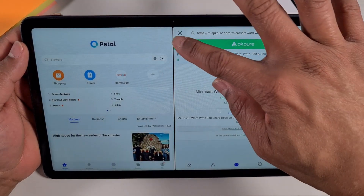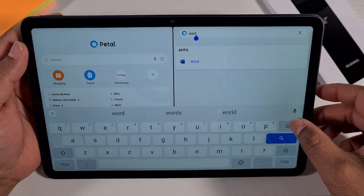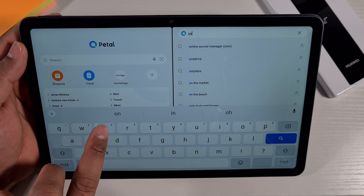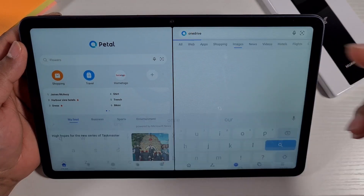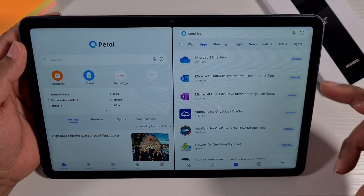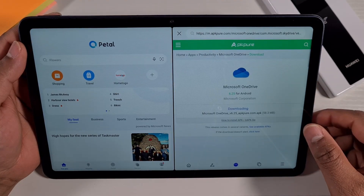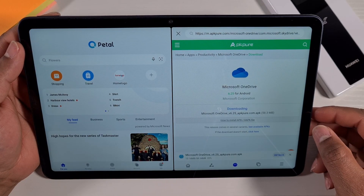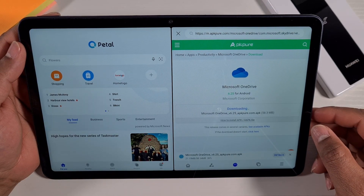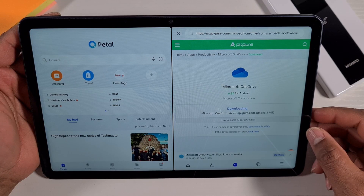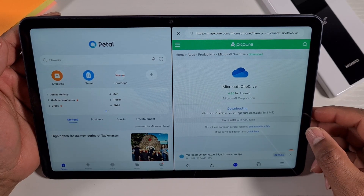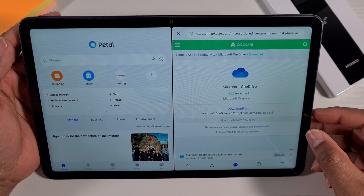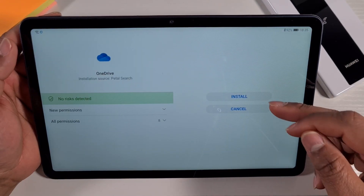If you want OneDrive, just search for it on Petal Search. I already have it installed so it shows as installed — you just tap it and it will install as well. Because I've already got it installed, that's why it came up showing updates. These apps don't require GMS (Google Mobile Services) to run — they will work fine, no problem.